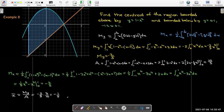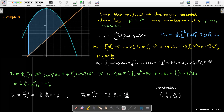Dividing each moment by the area of 10/3, I get x-bar = −1/5 and y-bar = −6/25. So the centroid is at (−1/5, −6/25) — approximately (−0.2, −0.24) — located right about there on the graph, which looks about right. That ends our discussion on centroids and center of mass. I hope you found this video useful.